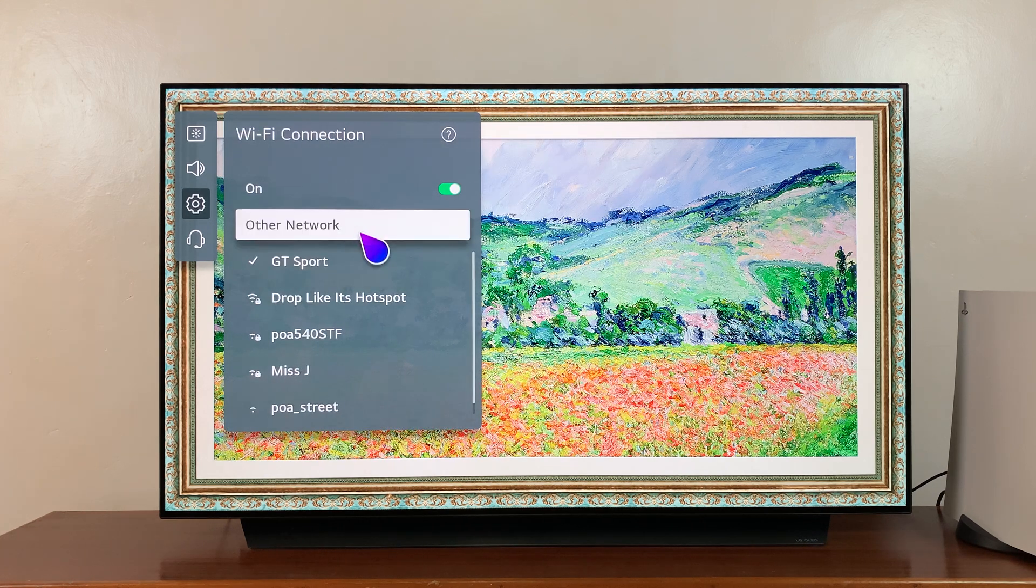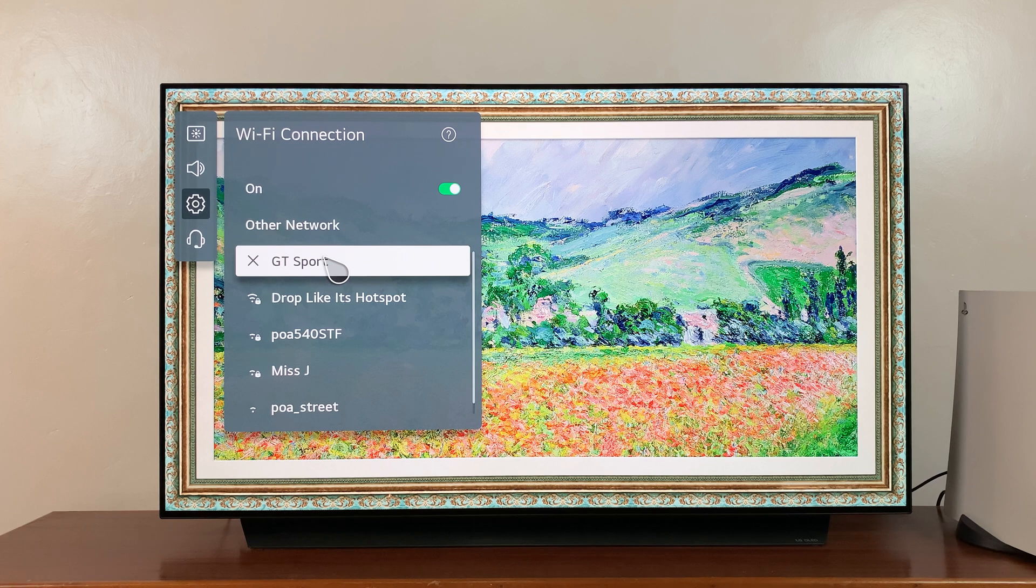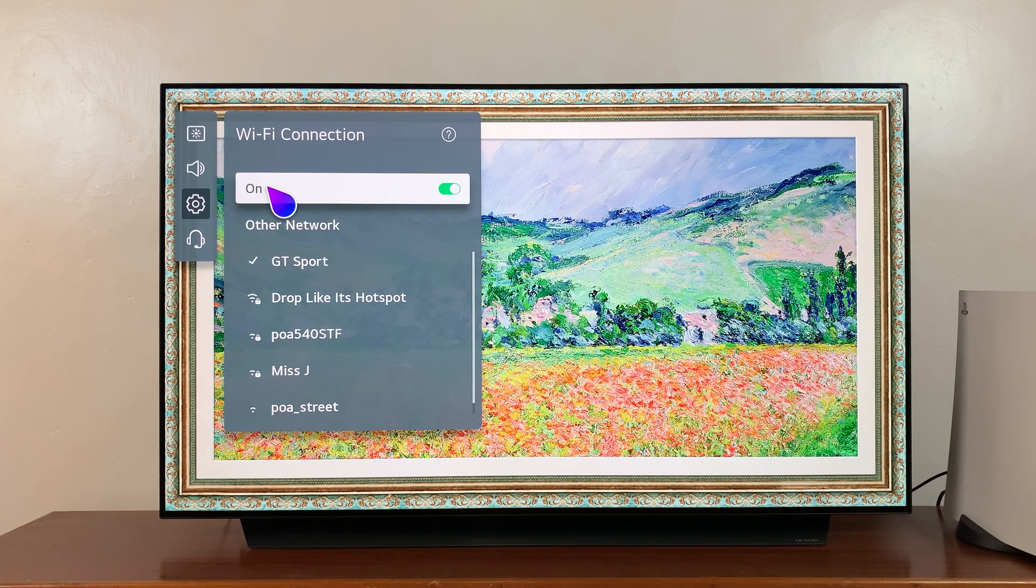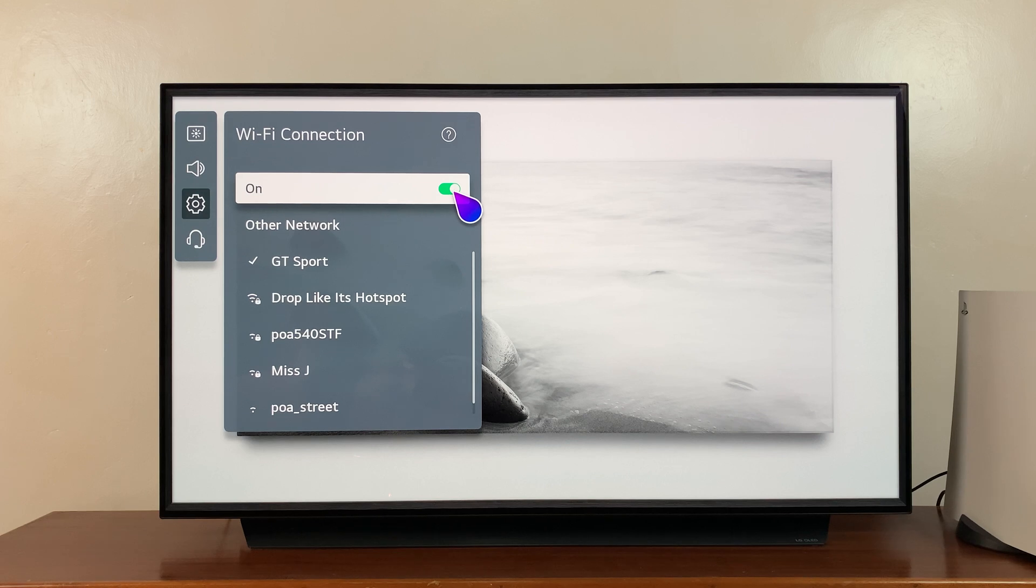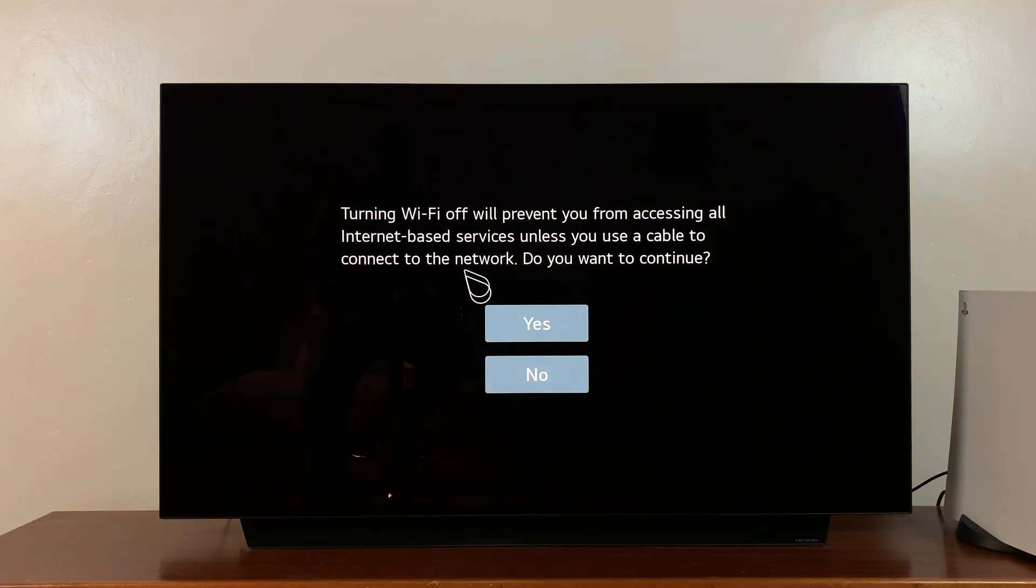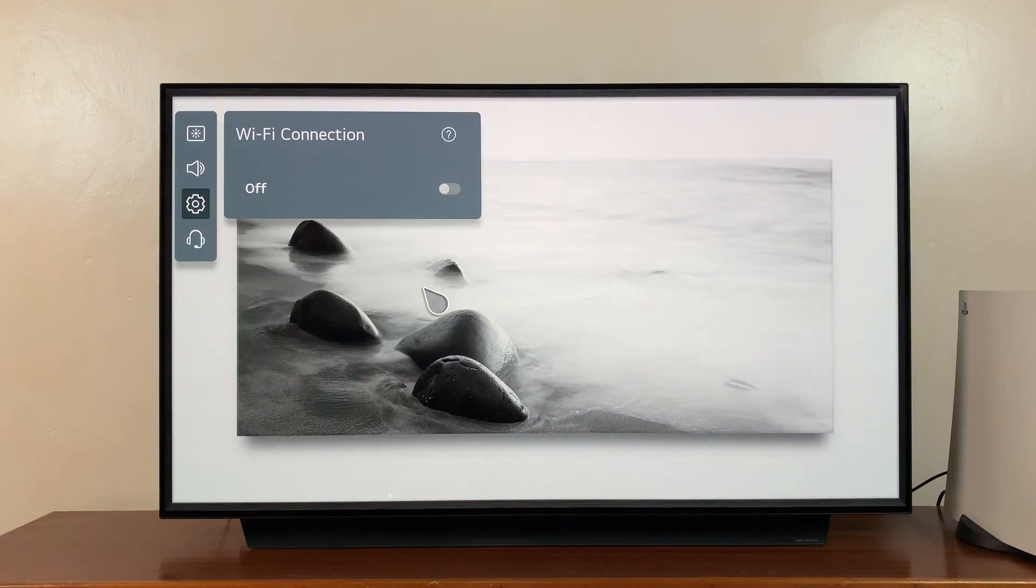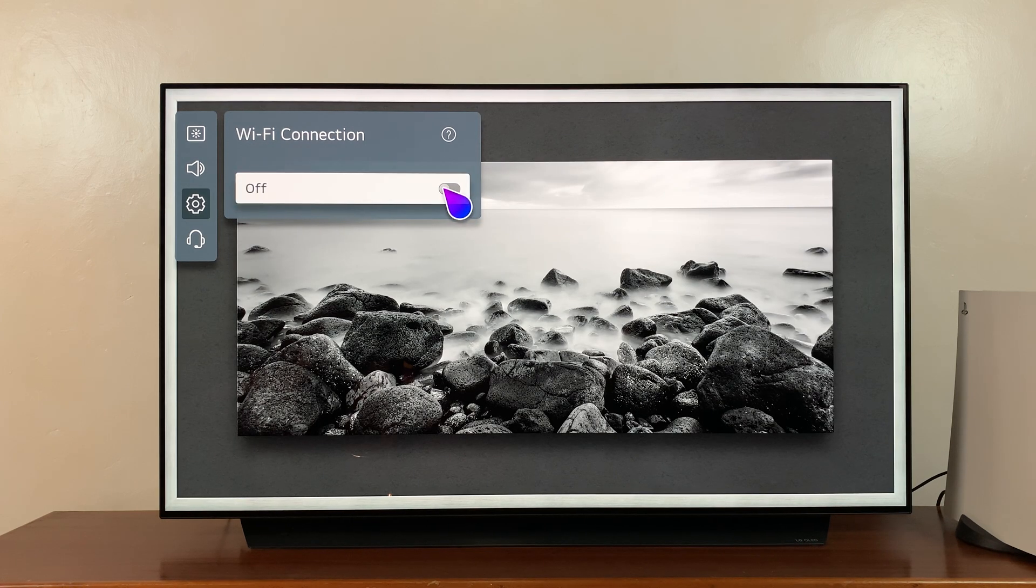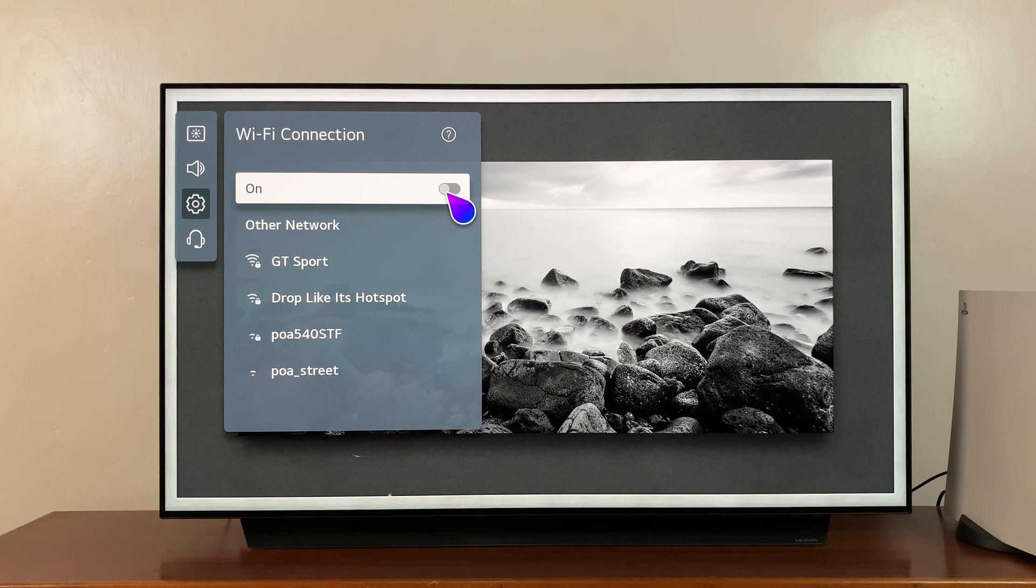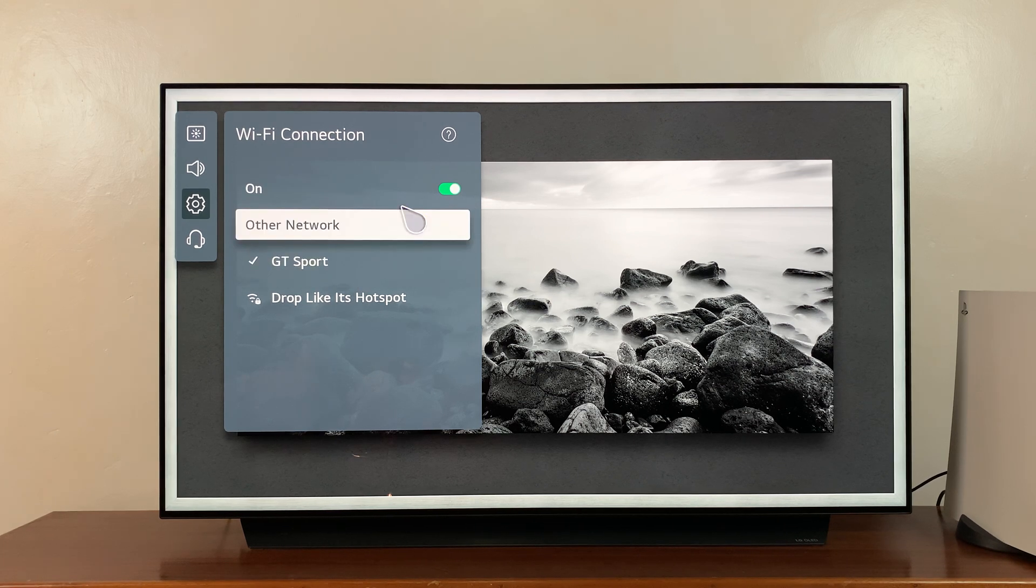Now, one thing you can do here before forgetting the network is to turn Wi-Fi off and then on again. So let's try that. Let's turn Wi-Fi off, give it like 30 seconds, and then go ahead and enable Wi-Fi again. Then it's going to connect and you can try to use.